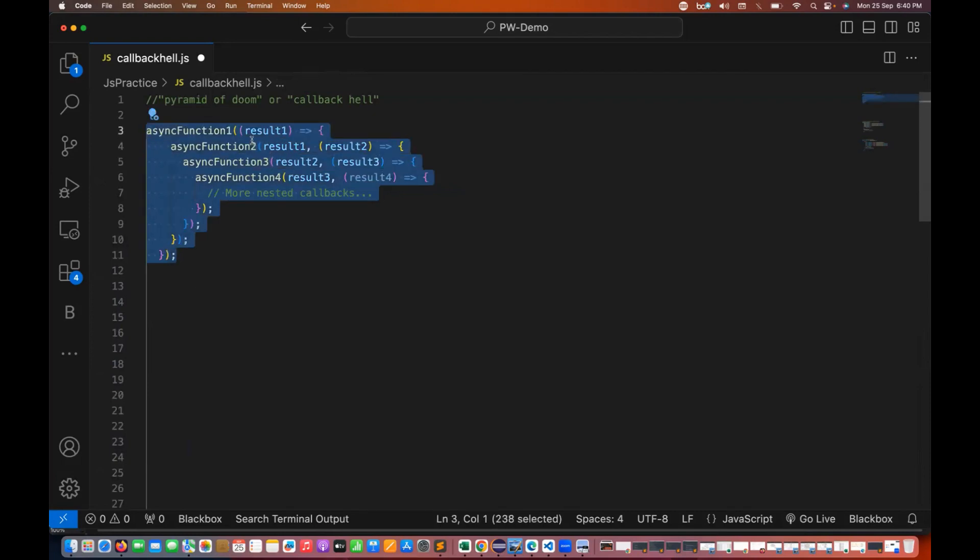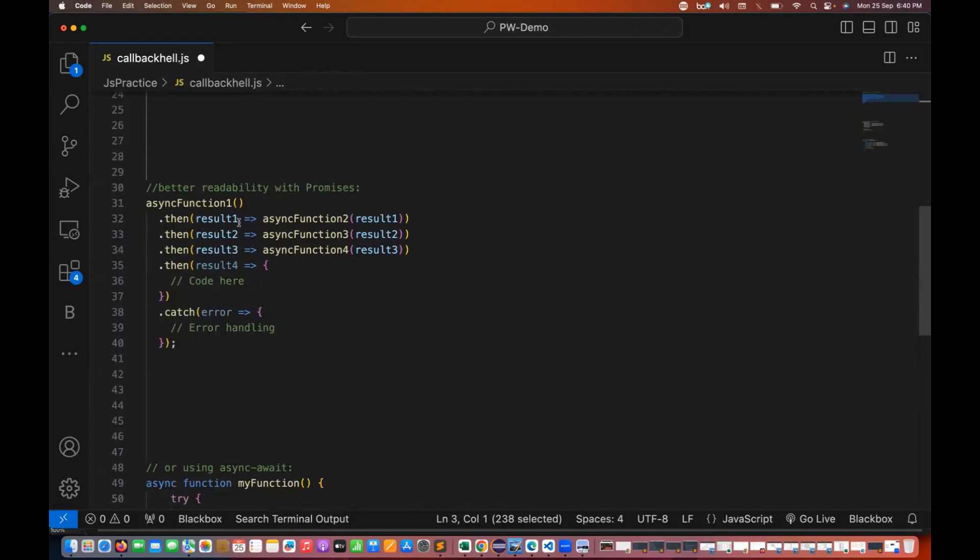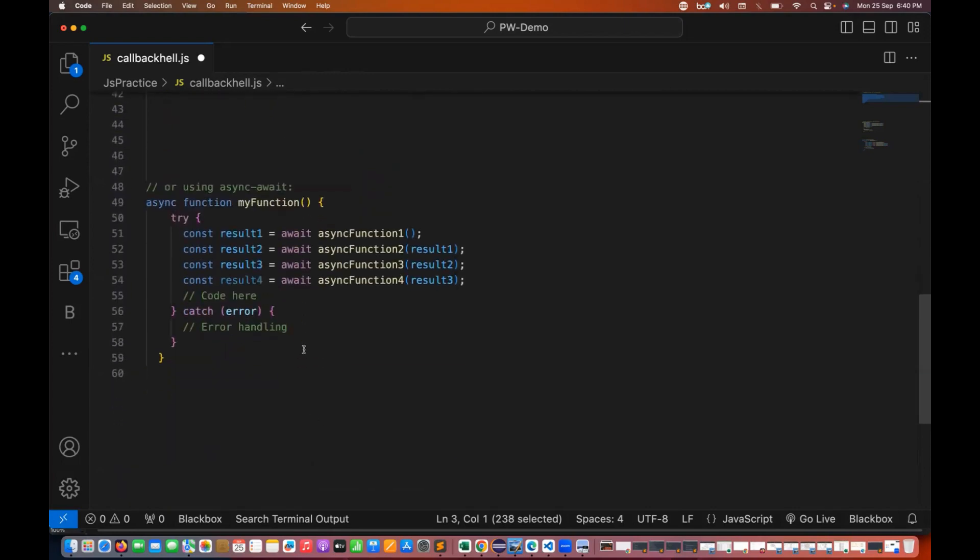We should never write the code like this with the callback hell. We should always use in the form of promises chaining, or you can write in the form of async or await concept we can use it here.